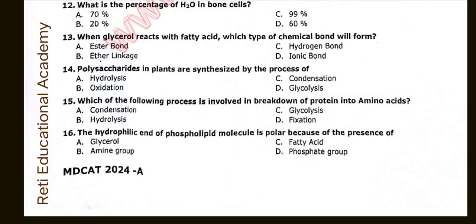Question number thirteen: When glycerol reacts with fatty acids, which type of chemical bond will form? The correct option is A: Ester bond. Question number fourteen: Polysaccharides in plants are synthesized by the process of. The correct option is C: Condensation. Question number fifteen: Which of the following processes is involved in the breakdown of protein into amino acids? The correct option is B: Hydrolysis.